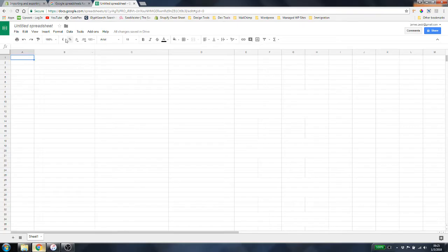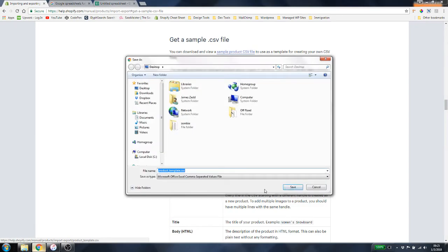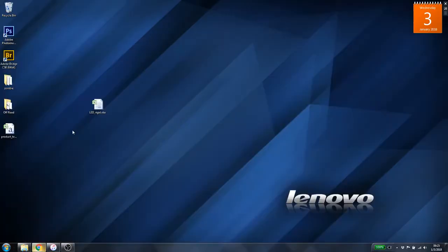The first thing you want to do is download a sample CSV file from the Shopify website. If you head to this link, you can simply download a simple product CSV file — I'm going to do that right now, save it to my desktop, and the file is right here.